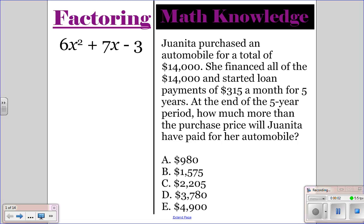Go ahead and do the factoring and math knowledge question for today. Pause the video, and then once you finish, you can unpause the video, and I'll go over the correct answers.